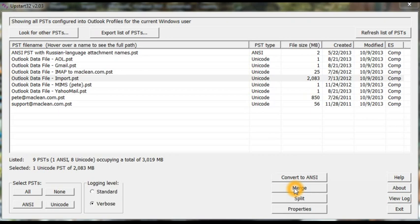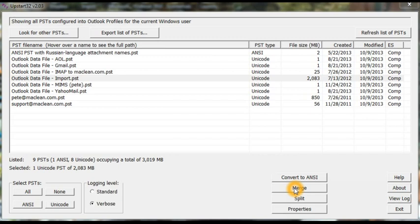While by default PSTs are merged at their roots, meaning for example that the inbox of every PST that's merged go together into a merged inbox. Instead, you can merge each PST into a folder tree of its own by specifying a root folder for each. Then you can have several people's PSTs merged into a single file, but each person's material kept separately in a different tree.